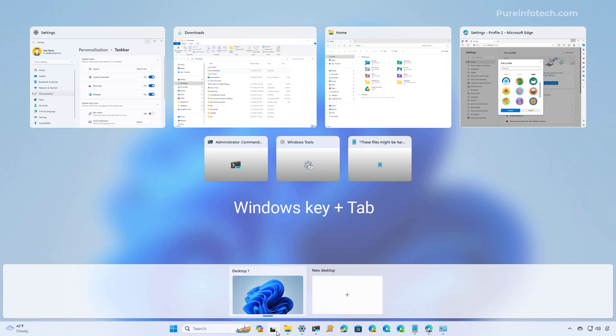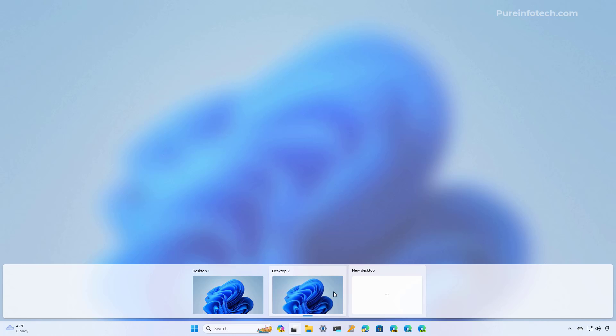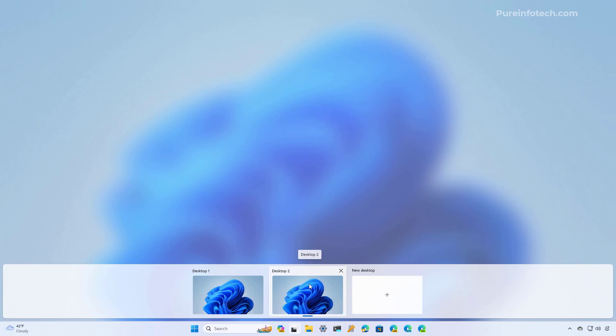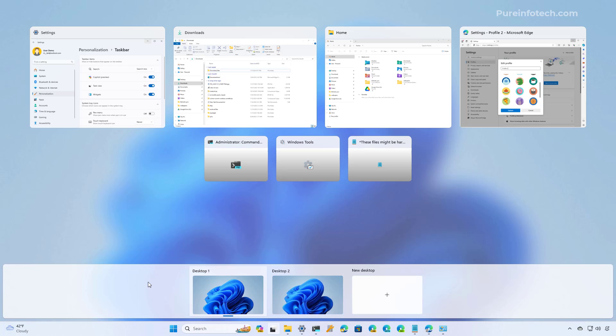You can also use the Windows + Tab keyboard shortcut to enter into this view. To create a new desktop, simply click the plus button at the bottom of the page. You can also use the Windows key plus Control plus D keyboard shortcut to create additional desktops. Each desktop that you create on Windows 11 will continue to be available even if you restart the computer, and yes, you can create as many desktops as you need.